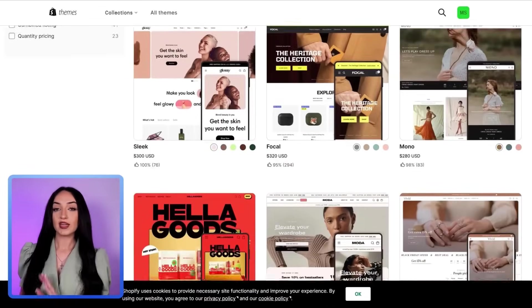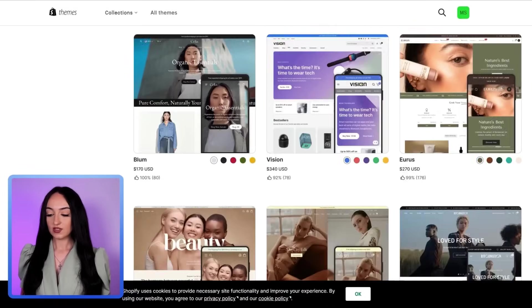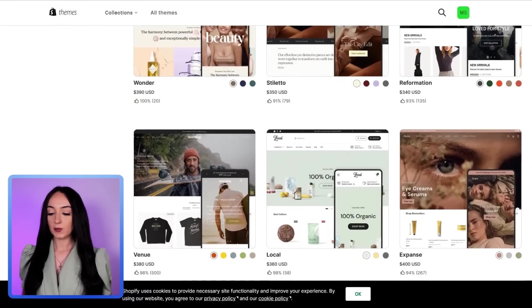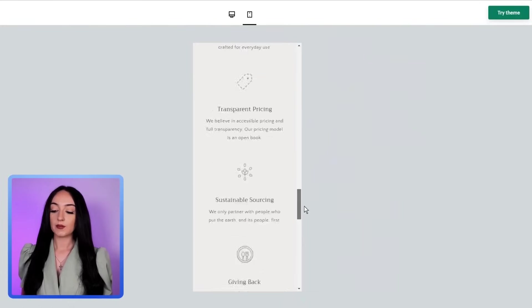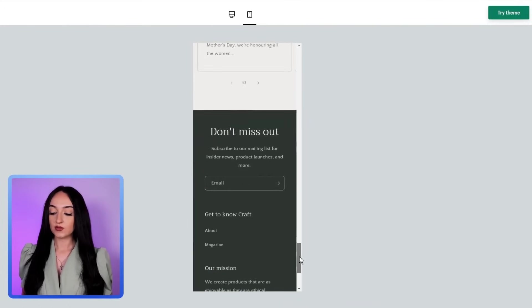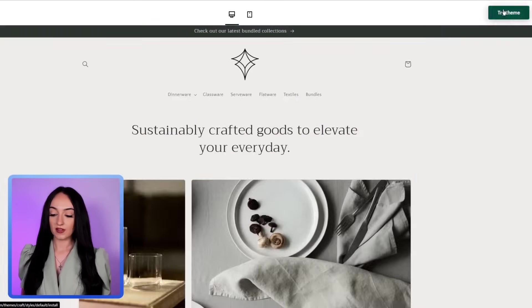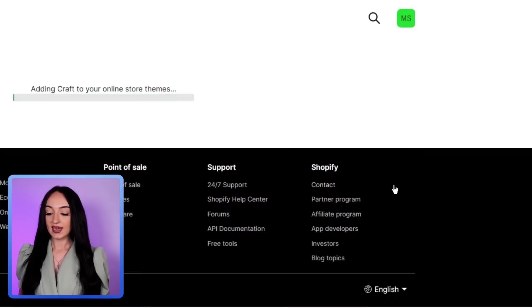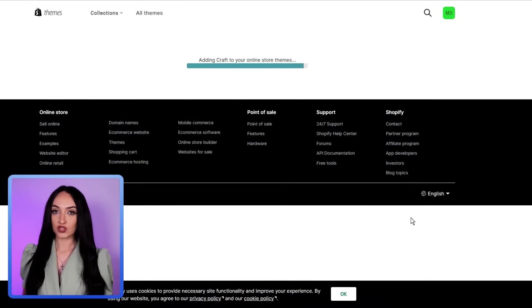You do not have to use a paid one. Just look through them and add the one you want to your store by clicking add. For this video, I'm going to just use a free theme that looks simple to start with. I'm going to just click add and it's going to install this theme right into your store.